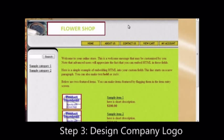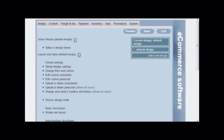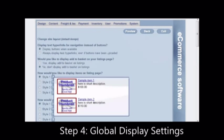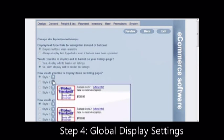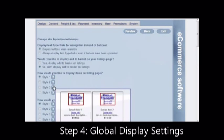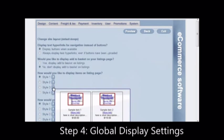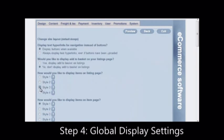The next step is to customize the display of elements on your website. Click on global display settings. Read through all the options and choose the options you want. This will let you customize a lot of options for the shop.